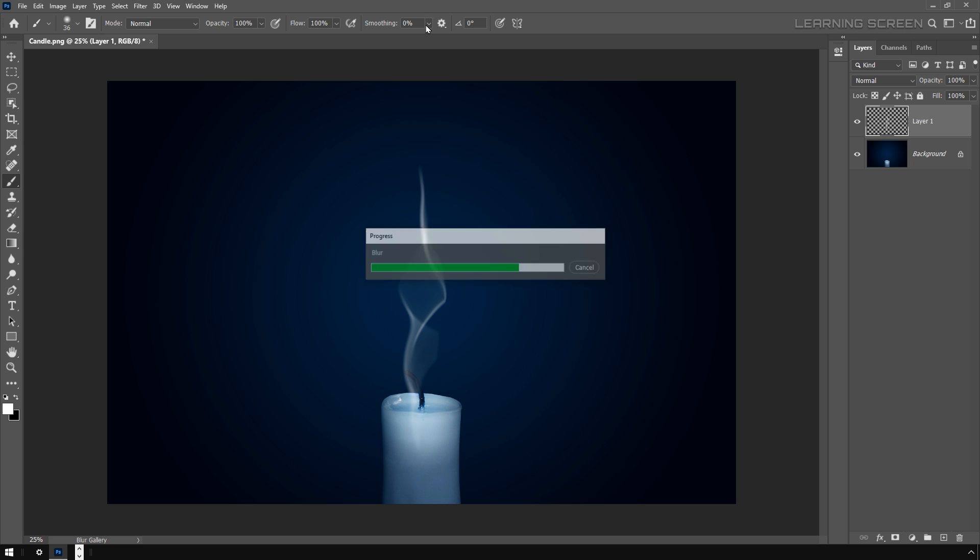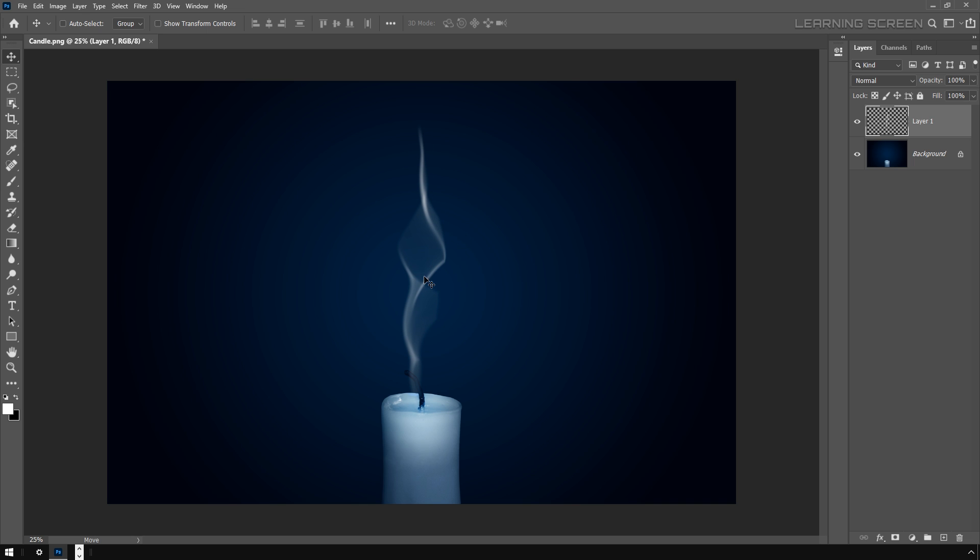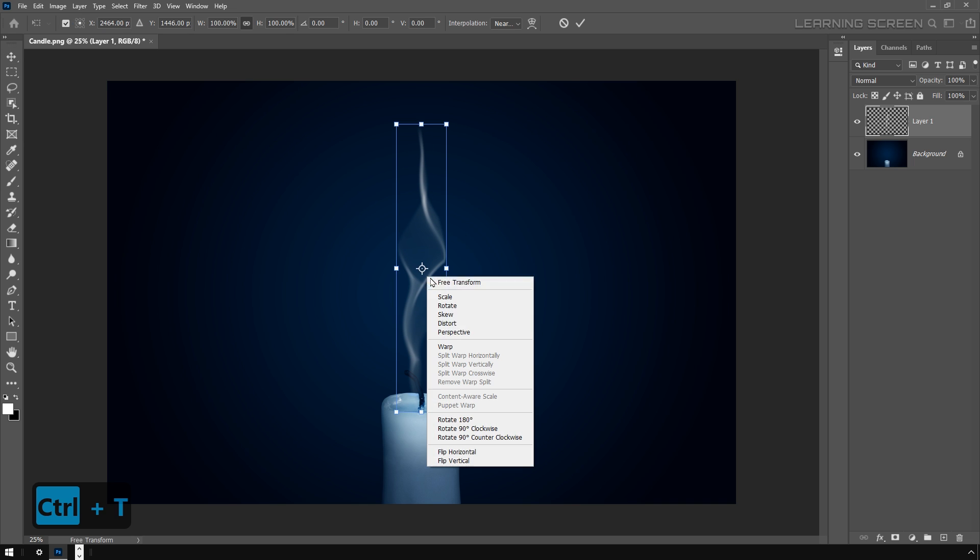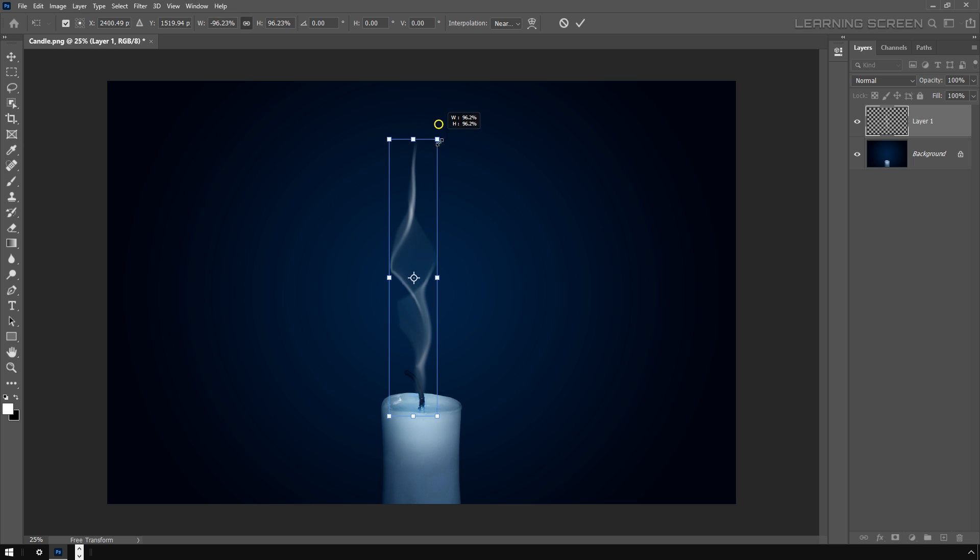Here we go. Let's take the move tool and adjust its position. Here I'm pressing Ctrl+T or Command+T on Mac for the free transform tool, and I'm doing some scaling, flipping, and rotating. Accept the transformation.